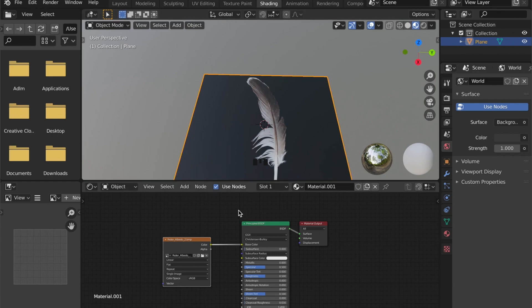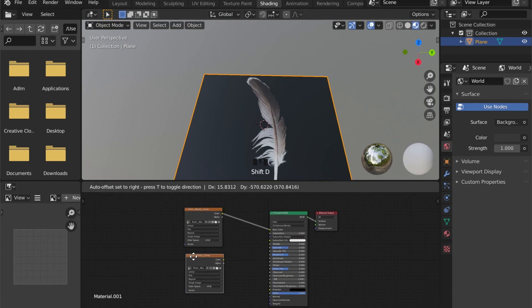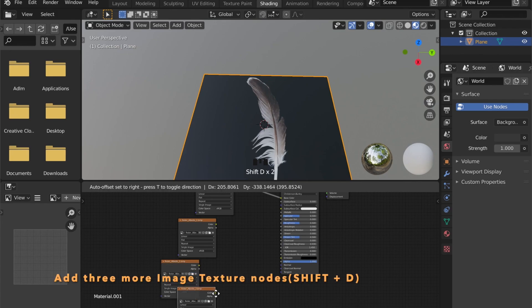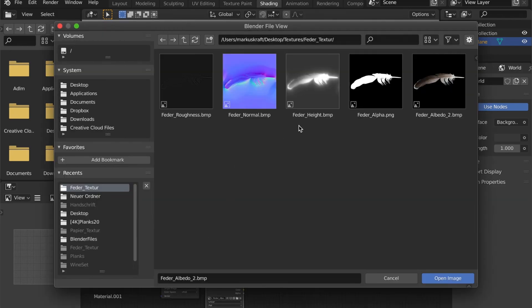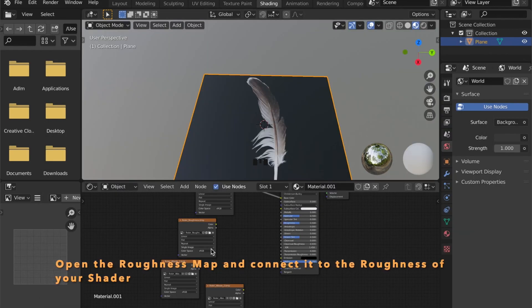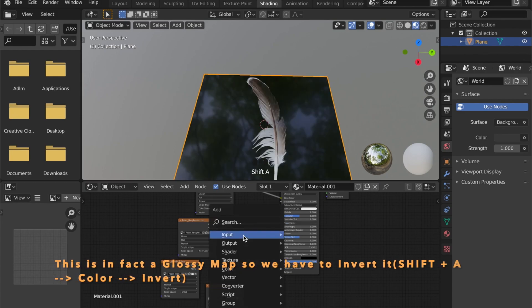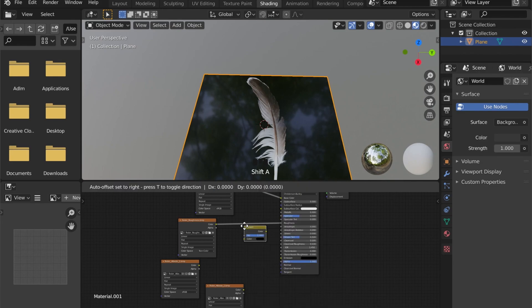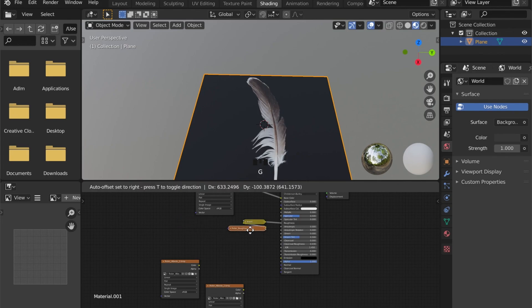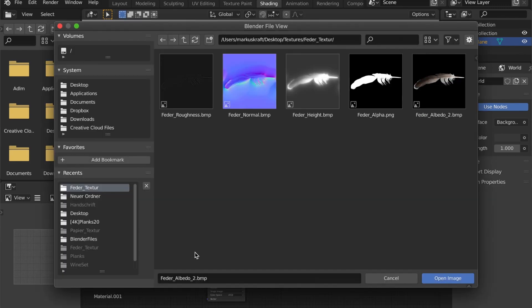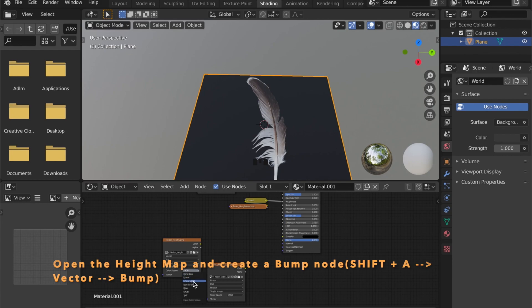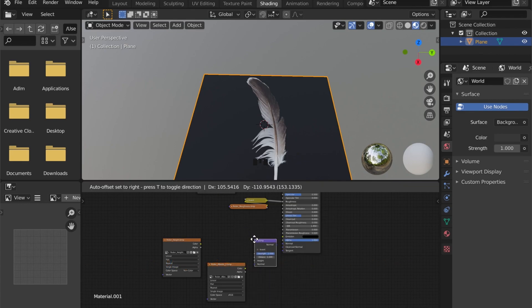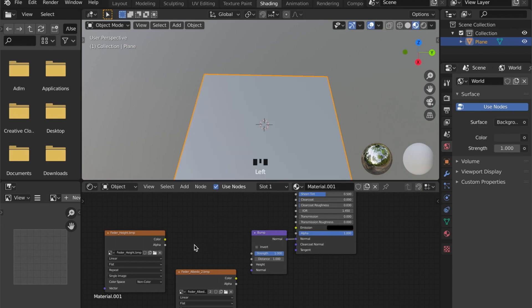Because we want a realistic looking feather, we need some more image texture nodes. You can duplicate these by pressing Shift and D. Now open the roughness map, set it to non-color, and connect it to the roughness of your shader. This is in fact a glossy map, so we have to invert it. Some programs work with glossy and some with roughness. Next, open the height map, also set it to non-color, and add a bump node. Connect it to the normal of your shader.